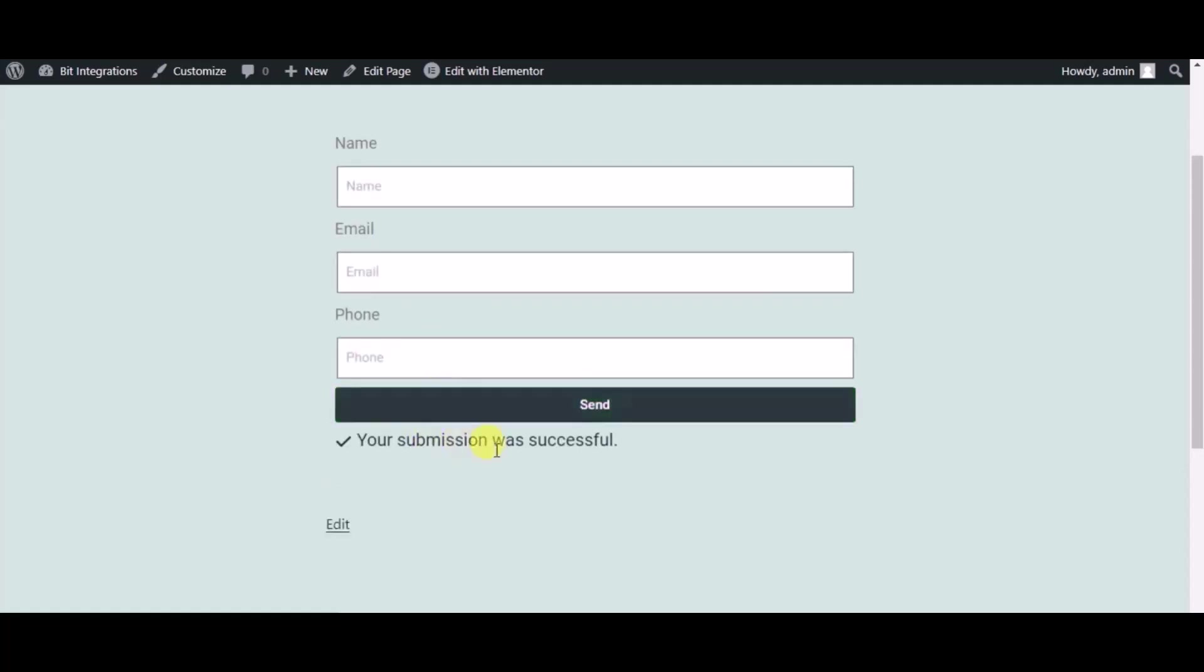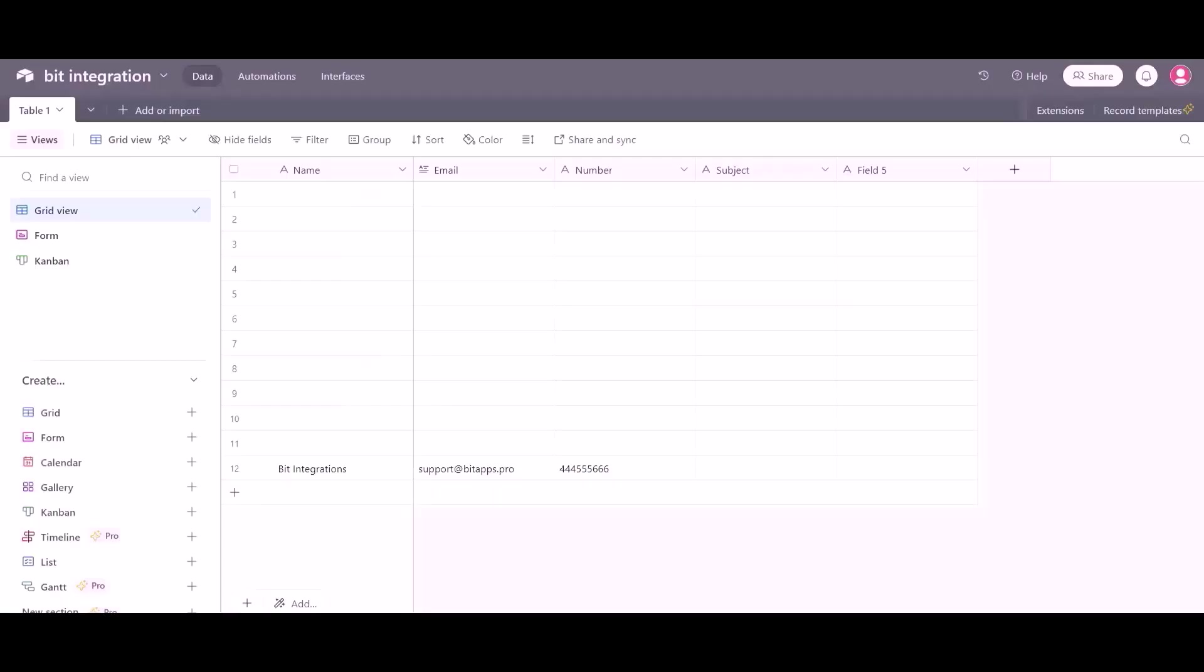Form submitted successfully. Now go to the Airtable page and you can see the data came successfully in the Airtable.